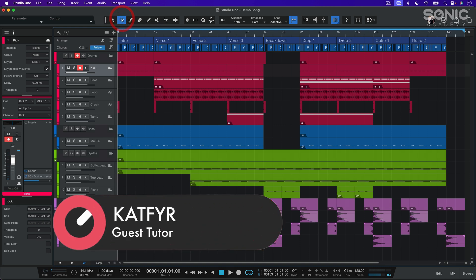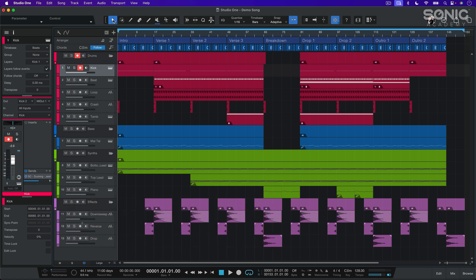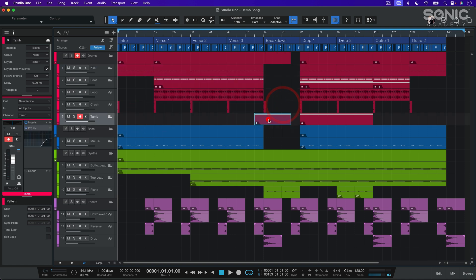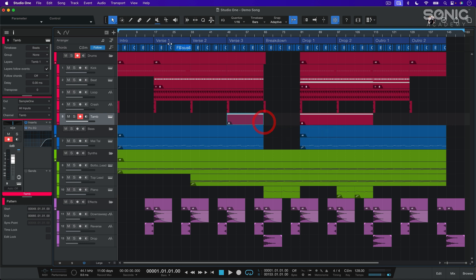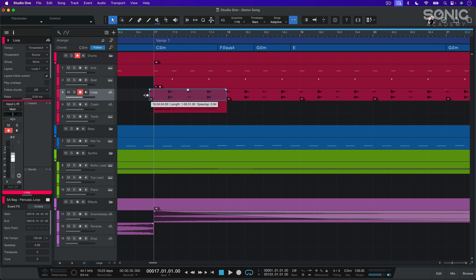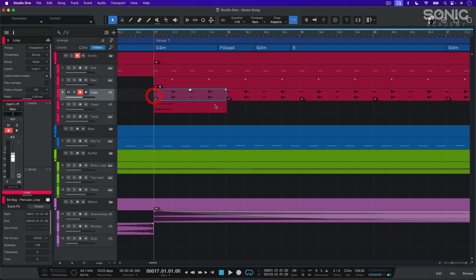We can select the tools in this area by clicking or using the keys 1 through 8 on our keyboard. First, we'll explore the arrow tool, which is likely to be the tool we'll use most often in Studio One. With the arrow tool, we can select clips, create wider selections, move items, and adjust clip lengths. A handy feature is that if we hold the Option or Alt key while resizing, we can stretch or compress clips, and this works on both audio and MIDI clips.